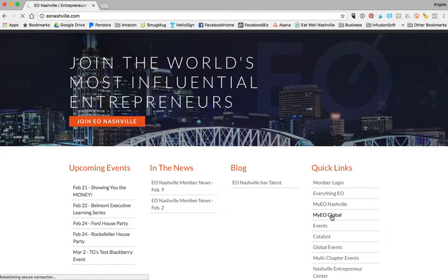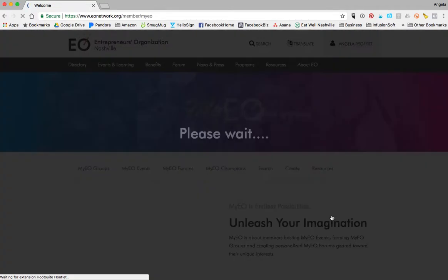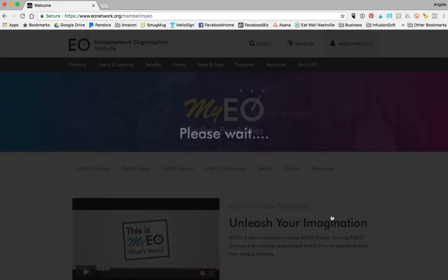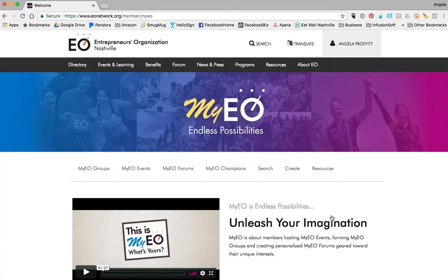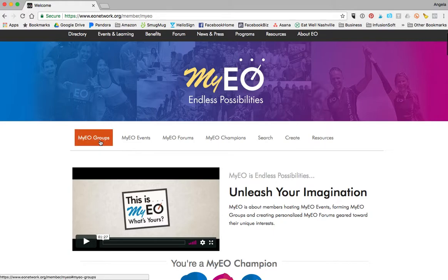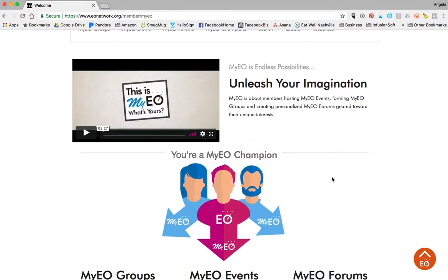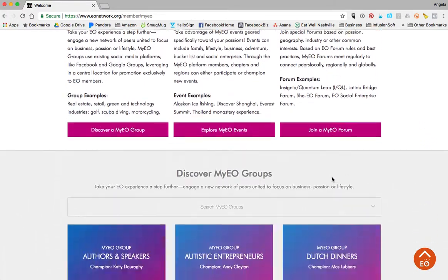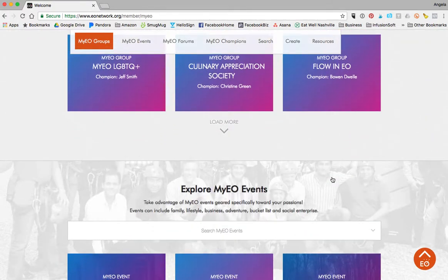I just want to point out that there are already a ton of events and groups and forums that other people around the world have created. So be sure while you're on here, you check out the existing groups, events, and forums, and you can simply scroll down through here and see what is already existing.